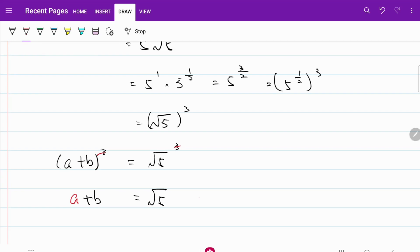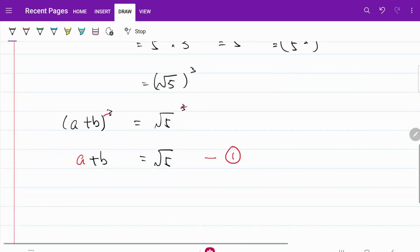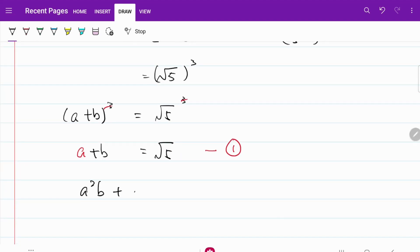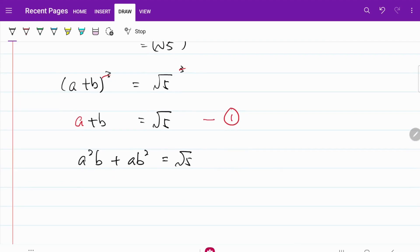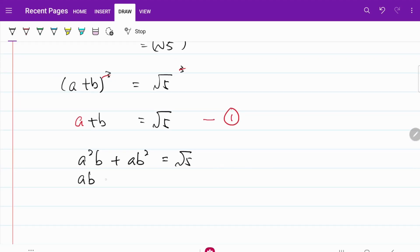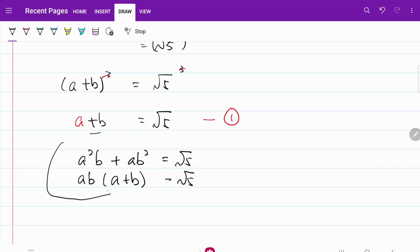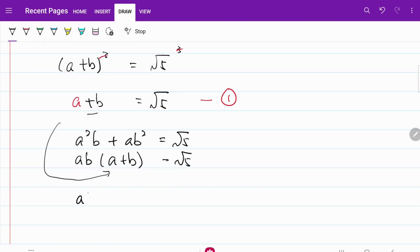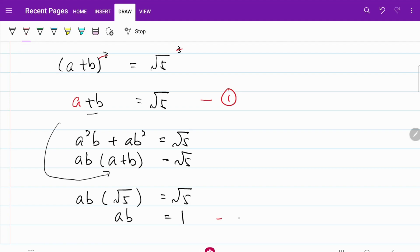Let me call this equation 1. Based on the information that we are given, we know that a squared b plus ab squared is equal to square root of 5. If I do a simple factorization by taking out ab, I have ab multiplied by a plus b is equal to square root of 5. Substituting equation 1 into this expression, I have ab multiplied by square root of 5 is equal to square root of 5. In other words, ab is equal to 1. I'll call this equation 2.